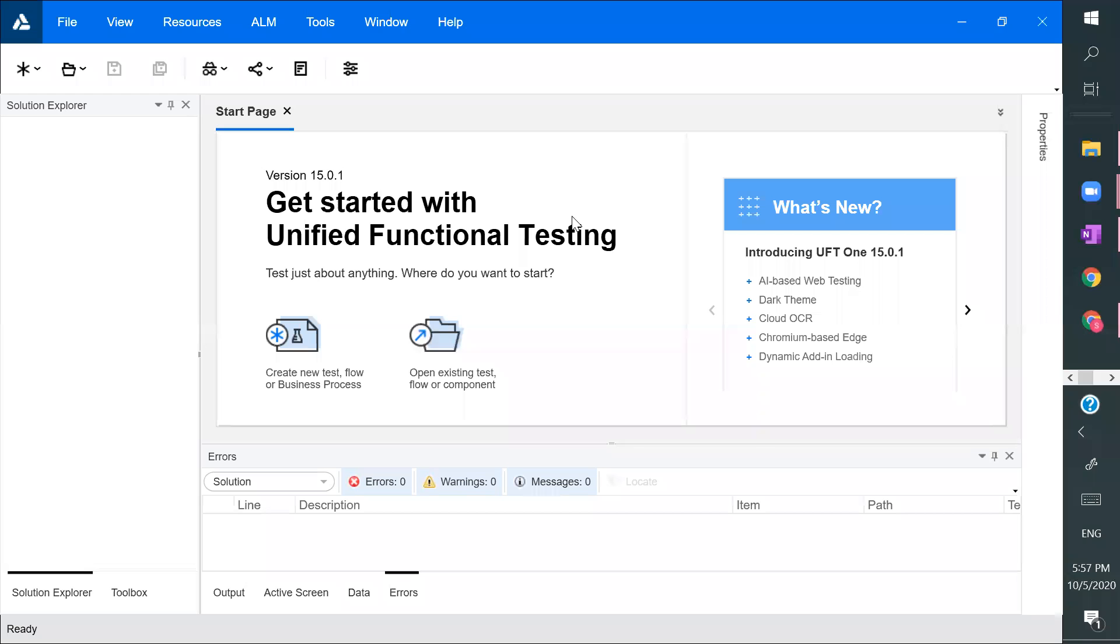So this is the start page you will observe once you have the installation. So this is the start page you will observe once you have the installation.